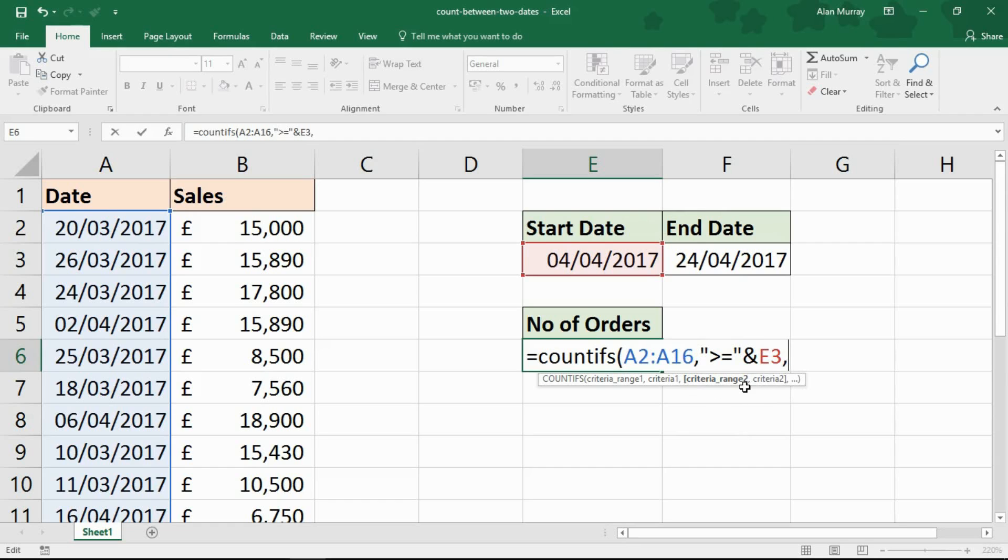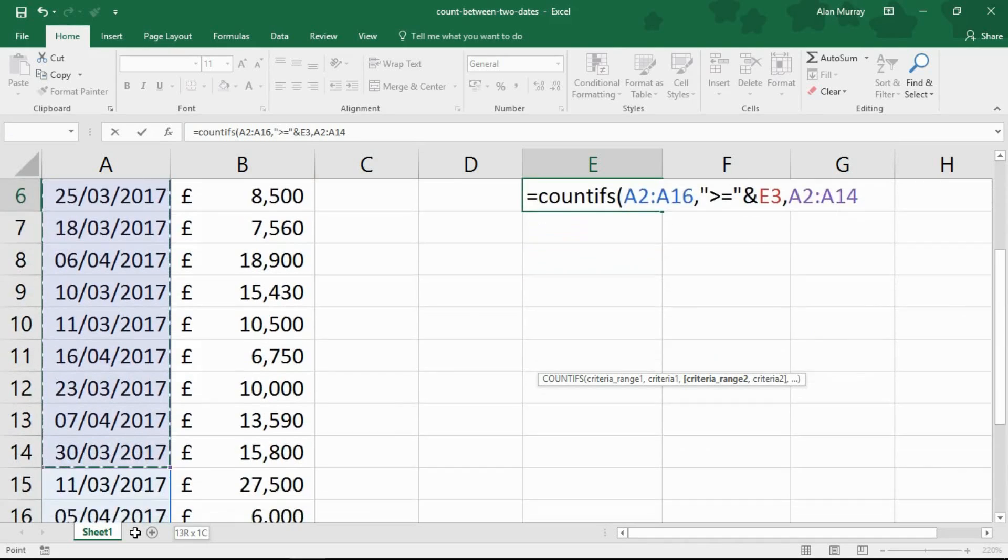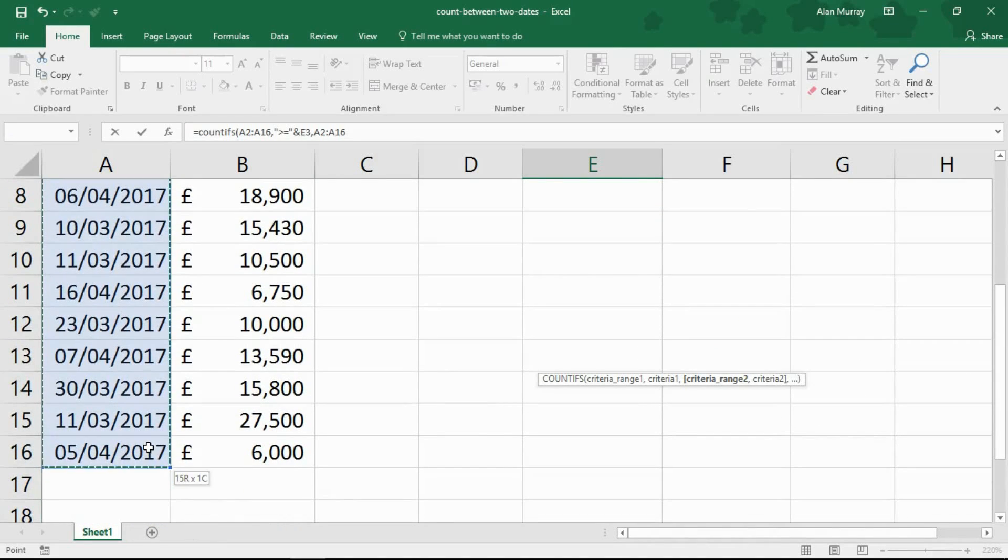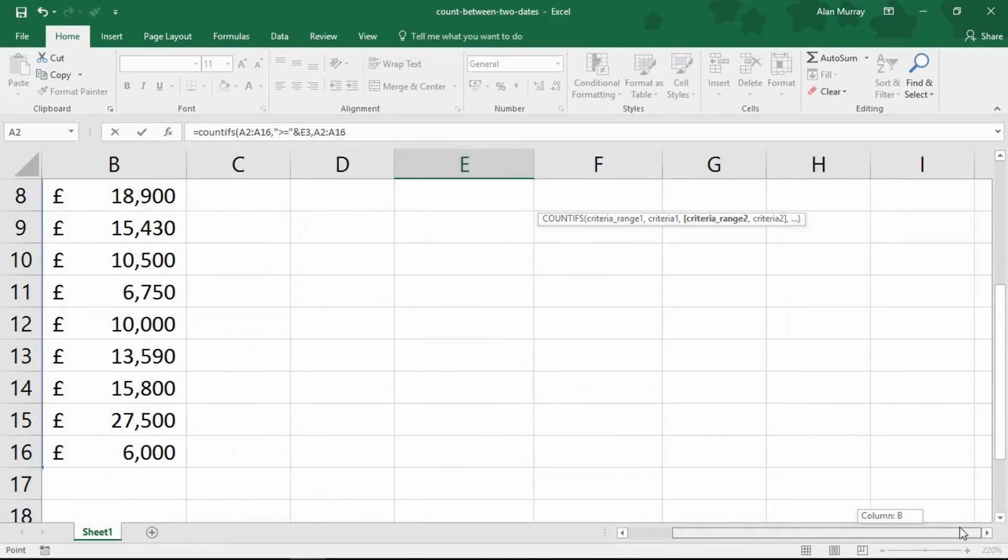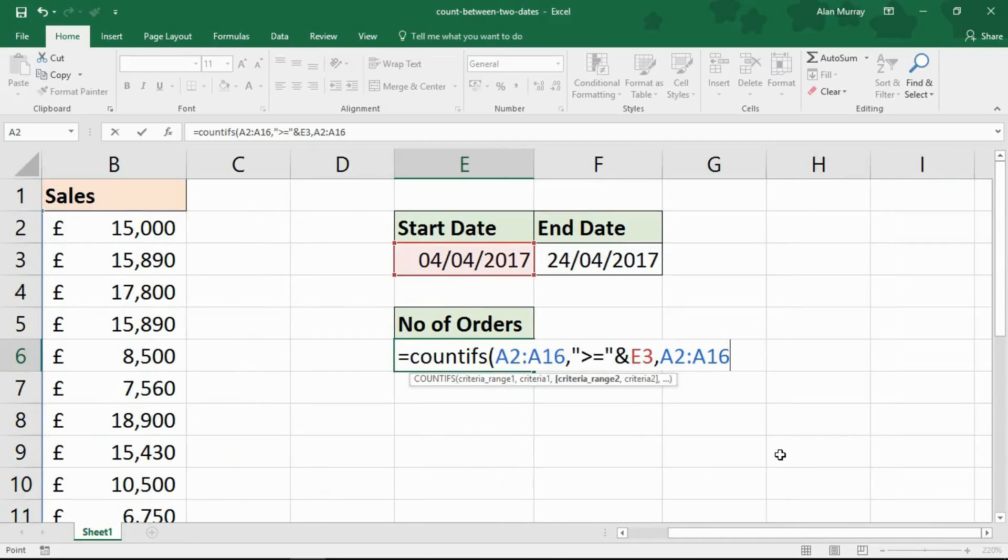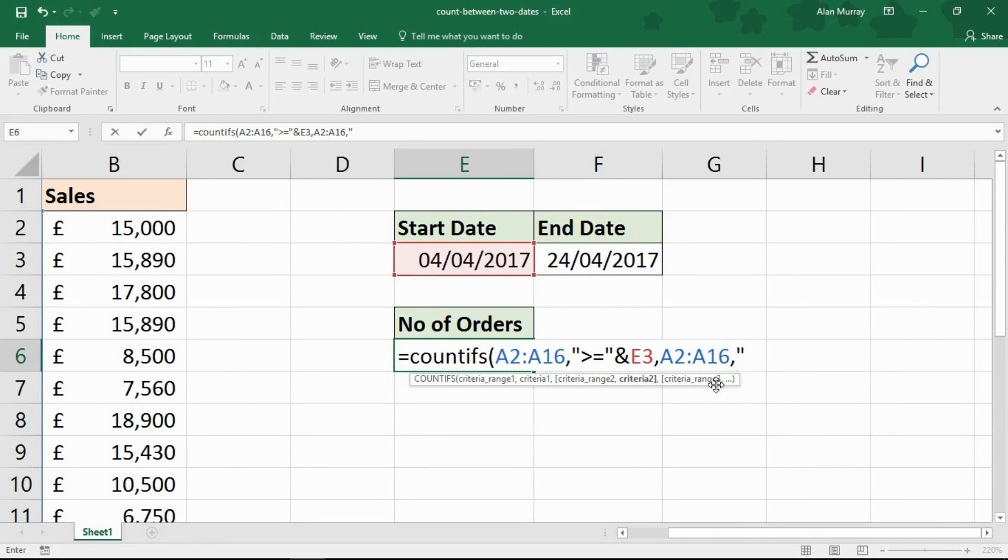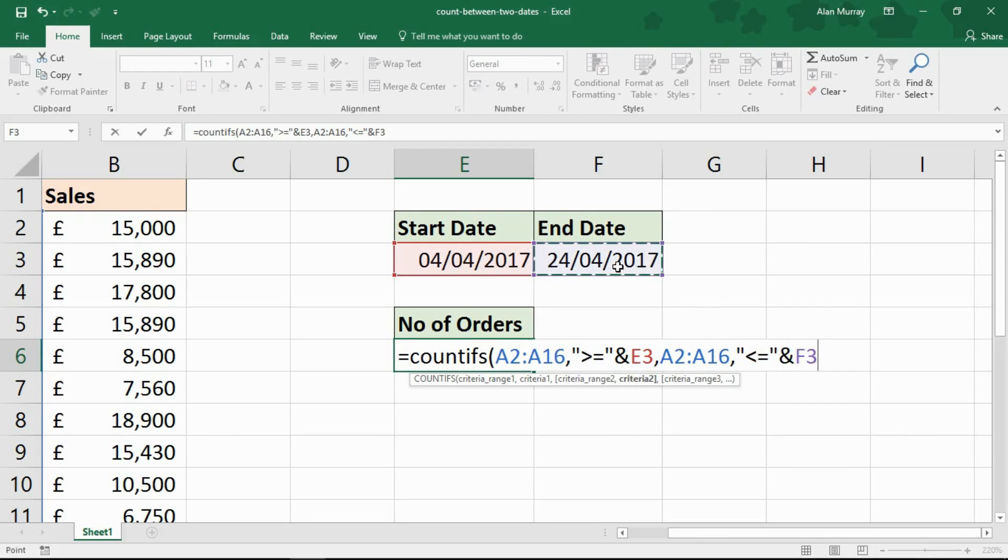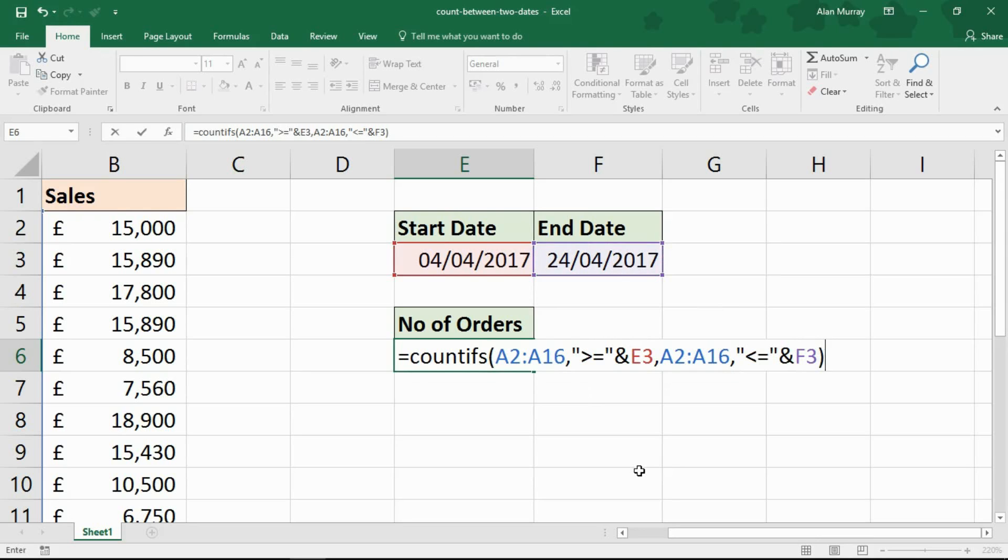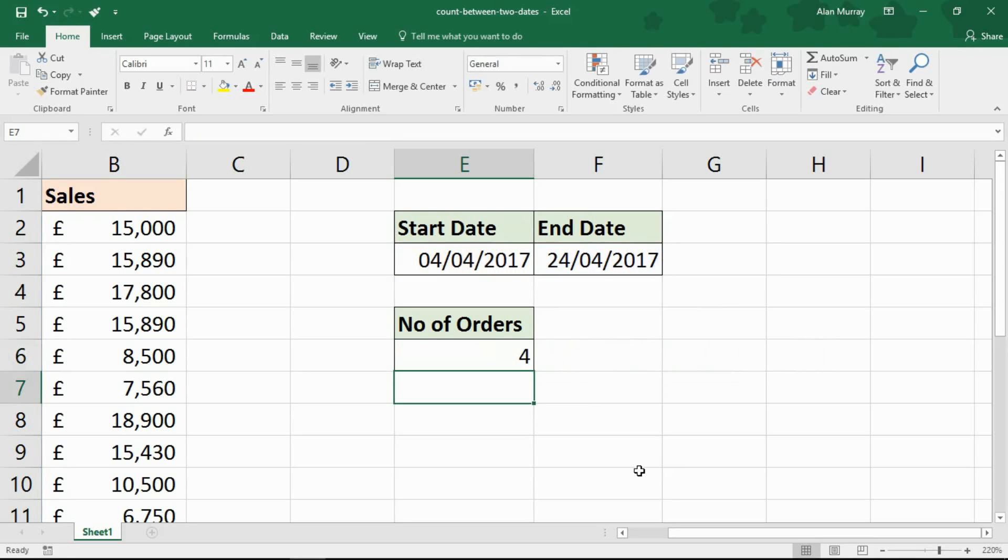I can now put a comma in. Criteria range 2 is the same range as the first one. That could be a different range if we needed, but here it's the same range of dates. I'll put in a comma, and the criteria is very similar: in double inverted commas, less than or equal, the ampersand, and the other cell F3. Those are the only two tests I need, so I can close off COUNTIFS and run that by pressing Enter.